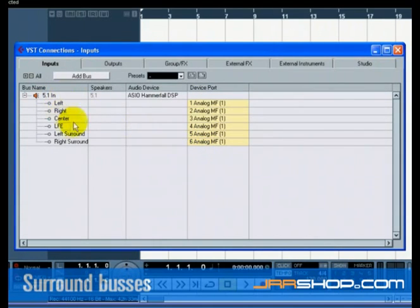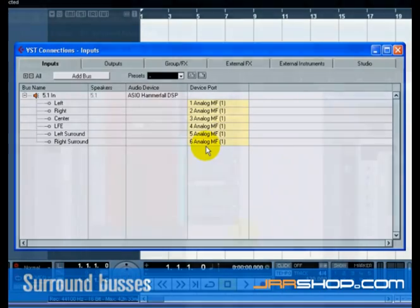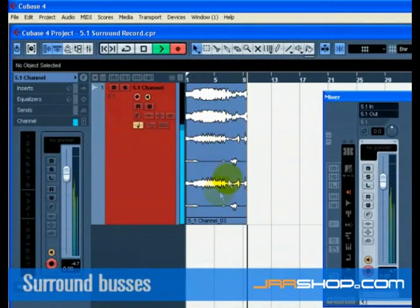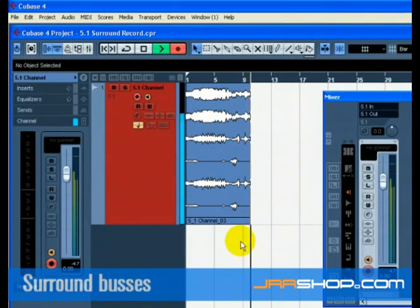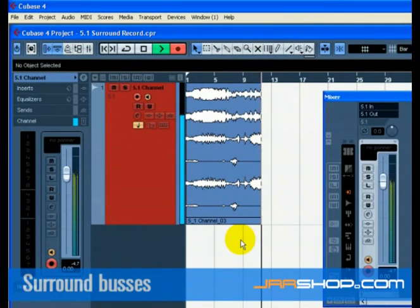Select the inputs from the Device Port pulldown menu that correspond to the inputs that are hooked up to your audio card. Having a 5.1 bus allows you to record surround as one multichannel audio file on an audio track. Recording with a 5.1 channel keeps your audio files aligned and gives you some incredible advantages when mixing.